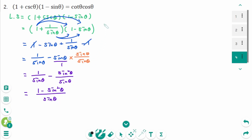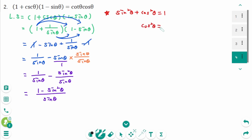Then use the Pythagorean identity: sine squared theta plus cosine squared theta equals 1. Rearranging gives cosine squared theta equals 1 minus sine squared theta. So the numerator becomes cosine squared theta.